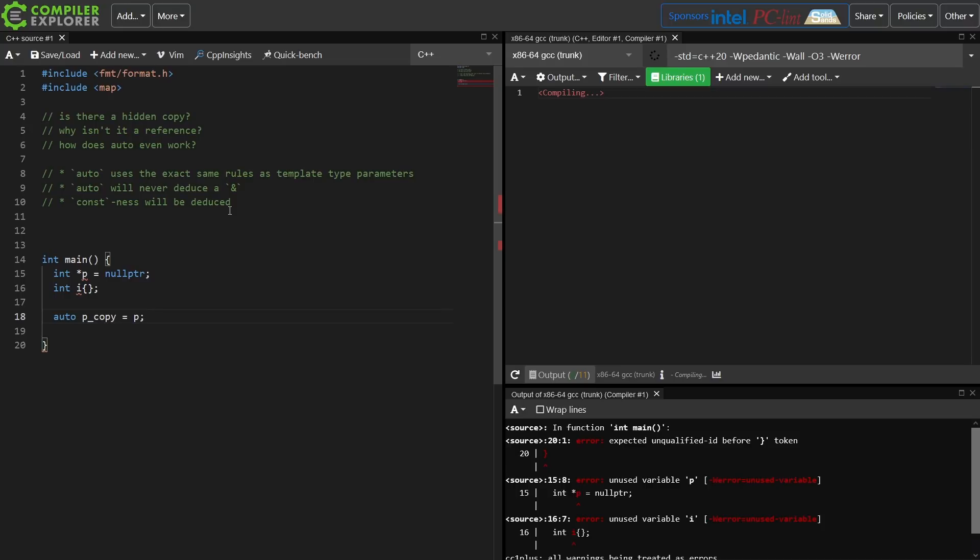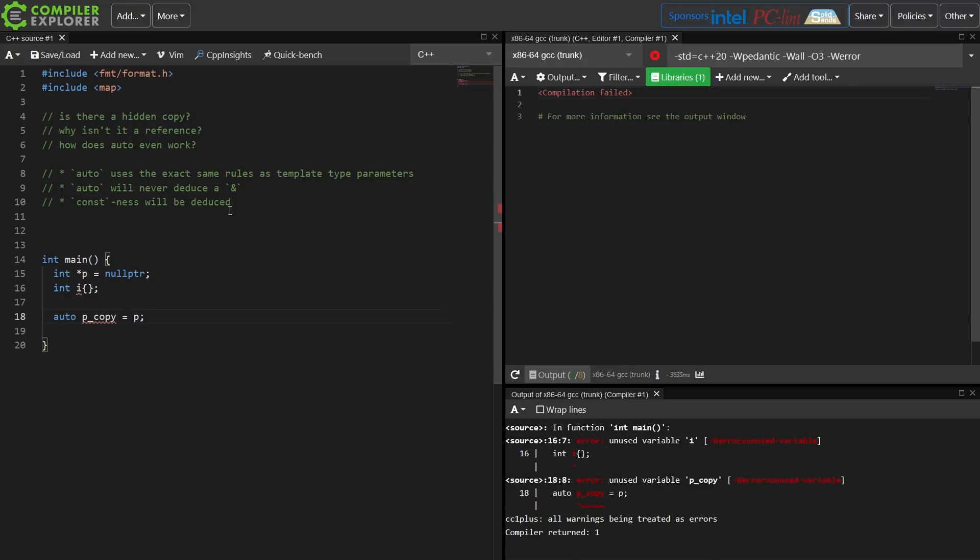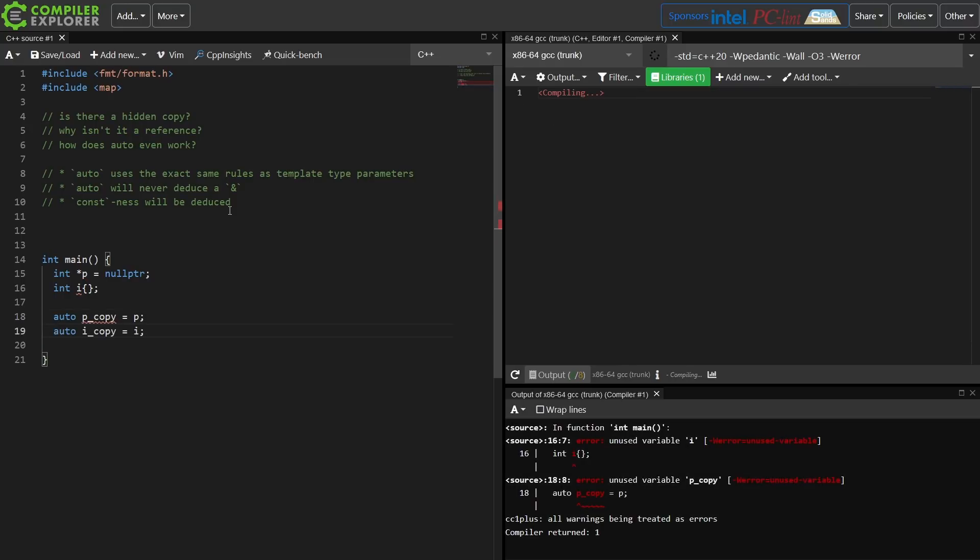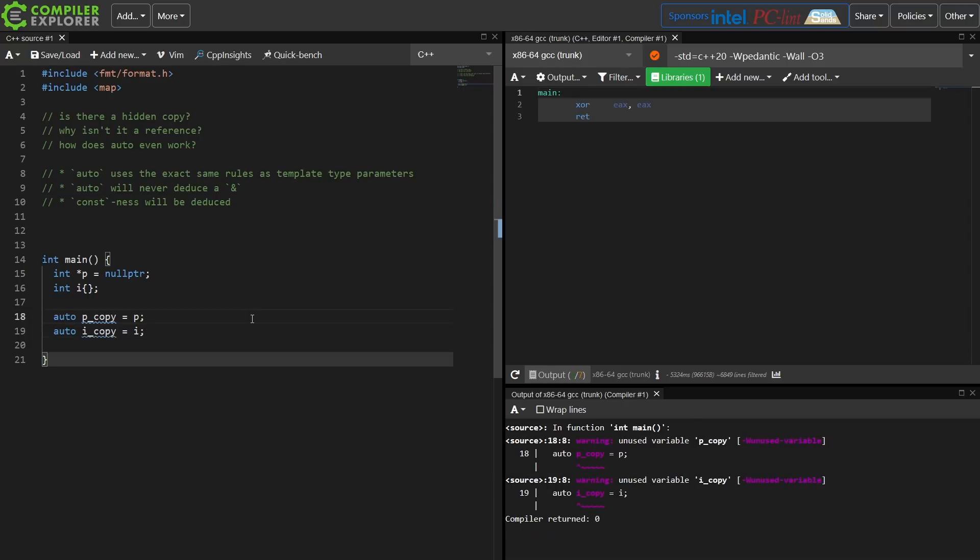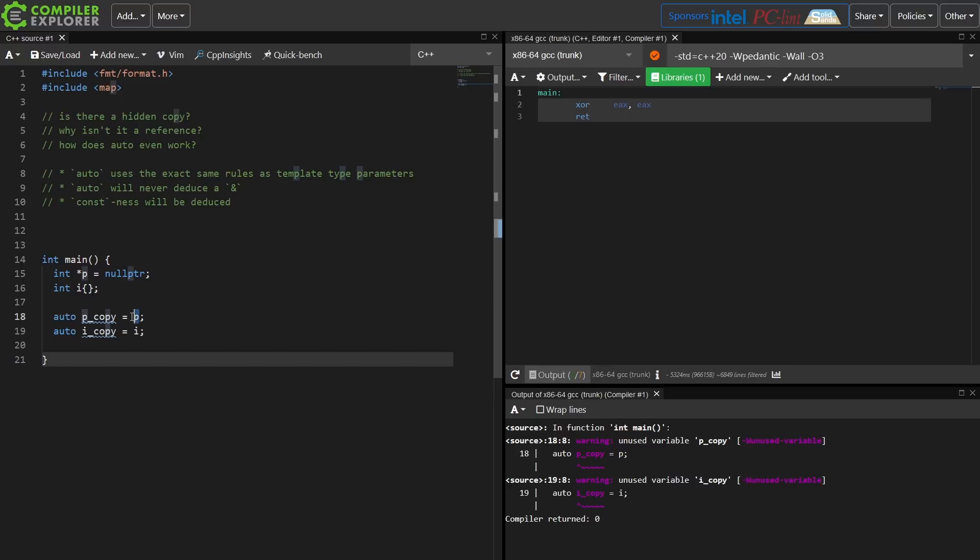If I did auto p copy equals p, this is still going to be a pointer. I added the icopy here so that I get a compiling build. So what we have is p copy is a pointer to an integer because that is what I have here. So no type conversions are happening at all, and it's never going to deduce reference. That is still true. It will deduce pointer. It has to because that's actually part of the type here.